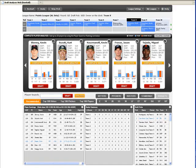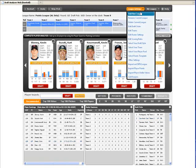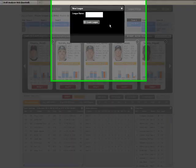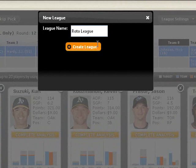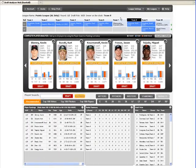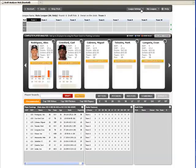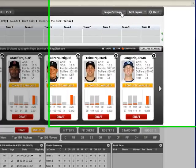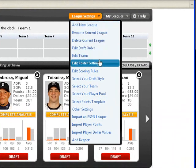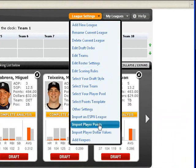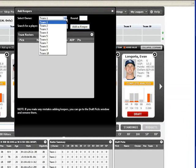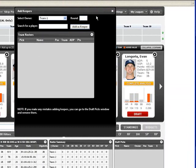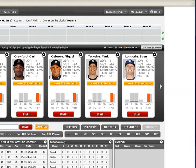Other great features of the web-based Draft Analyzer include the ability to quickly and easily create new leagues and drafts. At the click of a mouse, you can create an unlimited number of practice drafts that you can easily reference during your actual draft. You don't need to deal with downloading and installing software anymore, but you do need internet access during your draft.